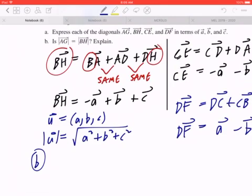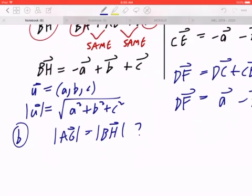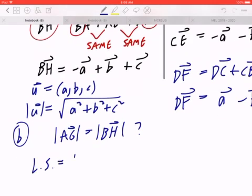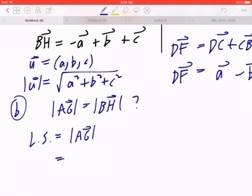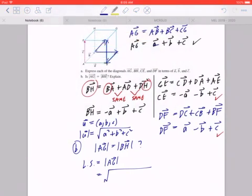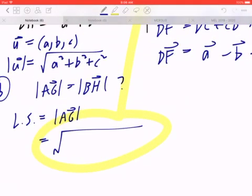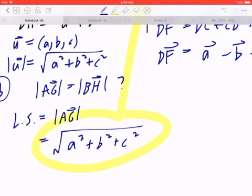We want to show that the magnitude of AG equals the magnitude of BH. Starting with the left-hand side: AG is given by A plus B plus C, which means the magnitude is the square root of |A|² plus |B|² plus |C|².